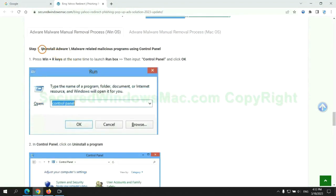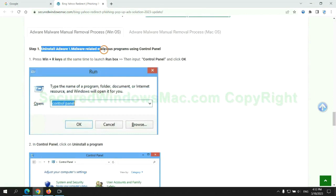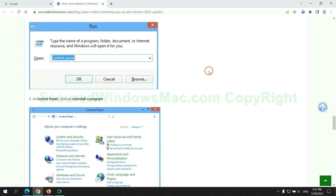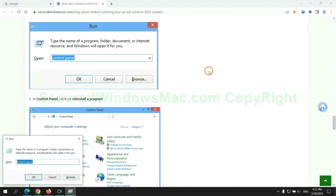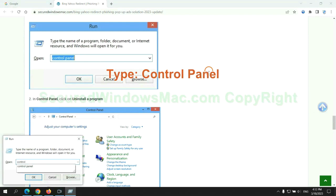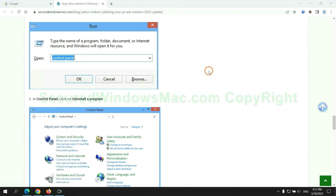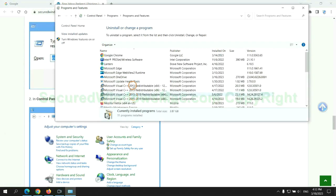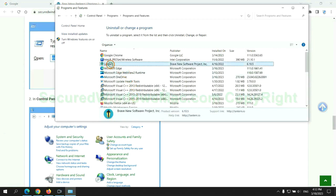First step: Uninstall malicious programs related with virus. Press Win plus R keys together to launch run window. Type Control Panel. Click Uninstall a program. Right-click on malware and click Uninstall.